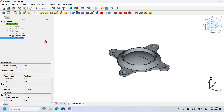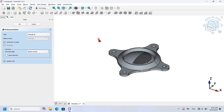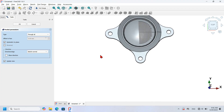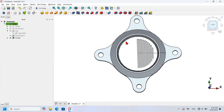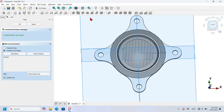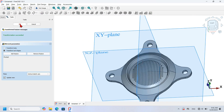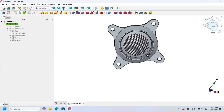With the sketch selected, I click the Pocket tool, change the tab to Through All, and check the Symmetric to Plane option — I press OK to finish. The next step is to mirror this pocket to the other side: I select the pocket and click the Mirror tool in the Part Design workbench. I press OK and now I have the mirrored result.